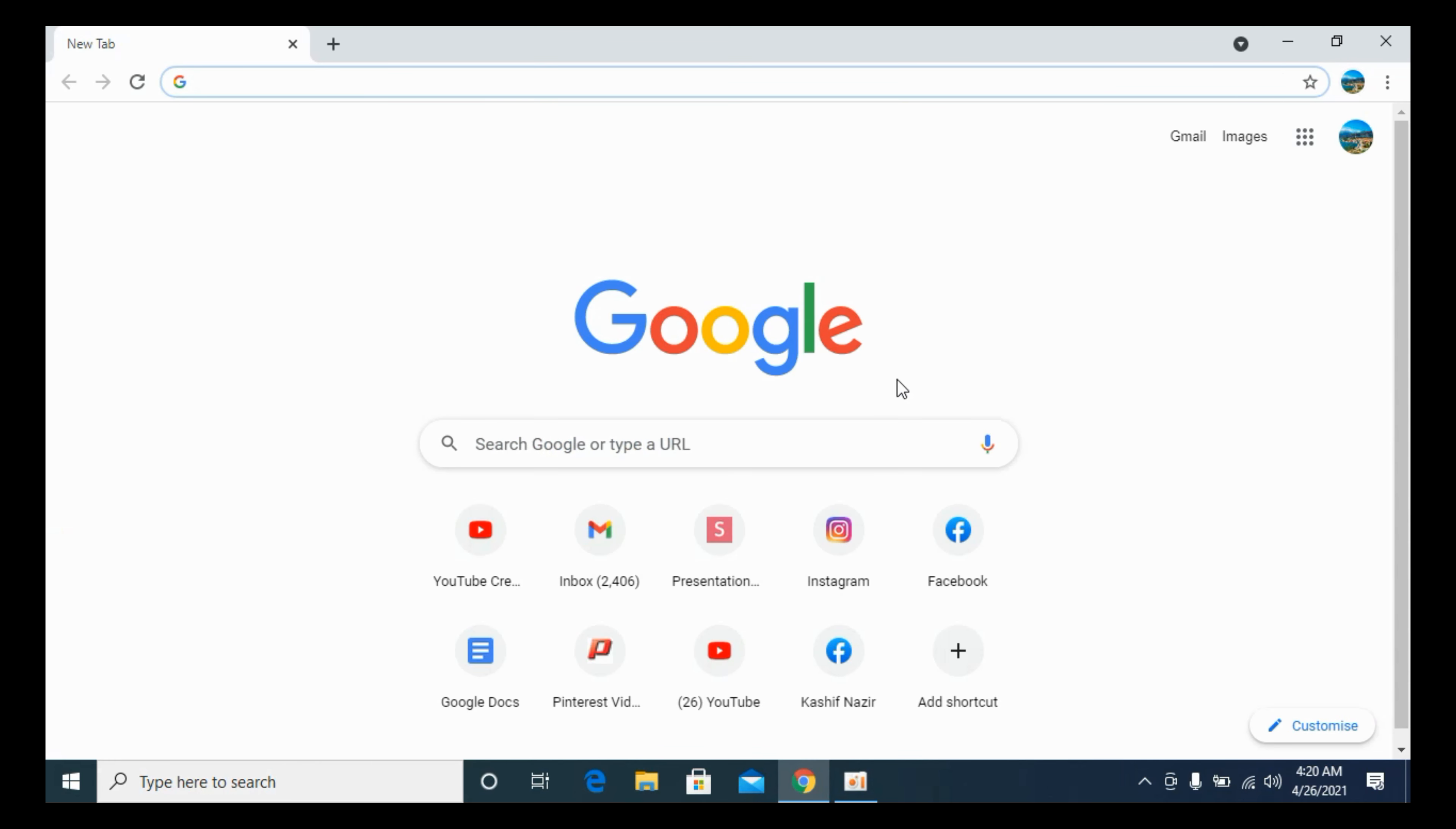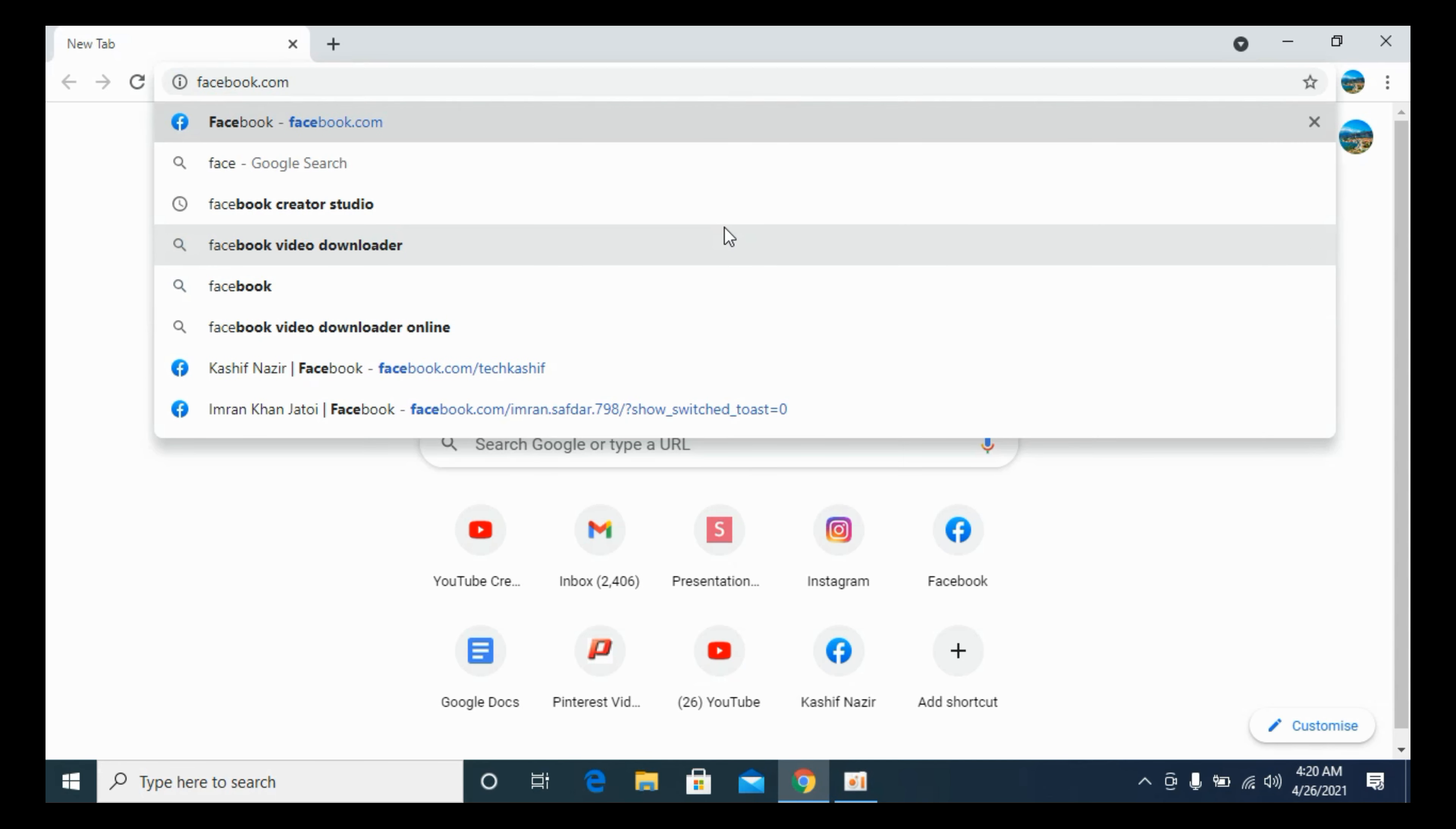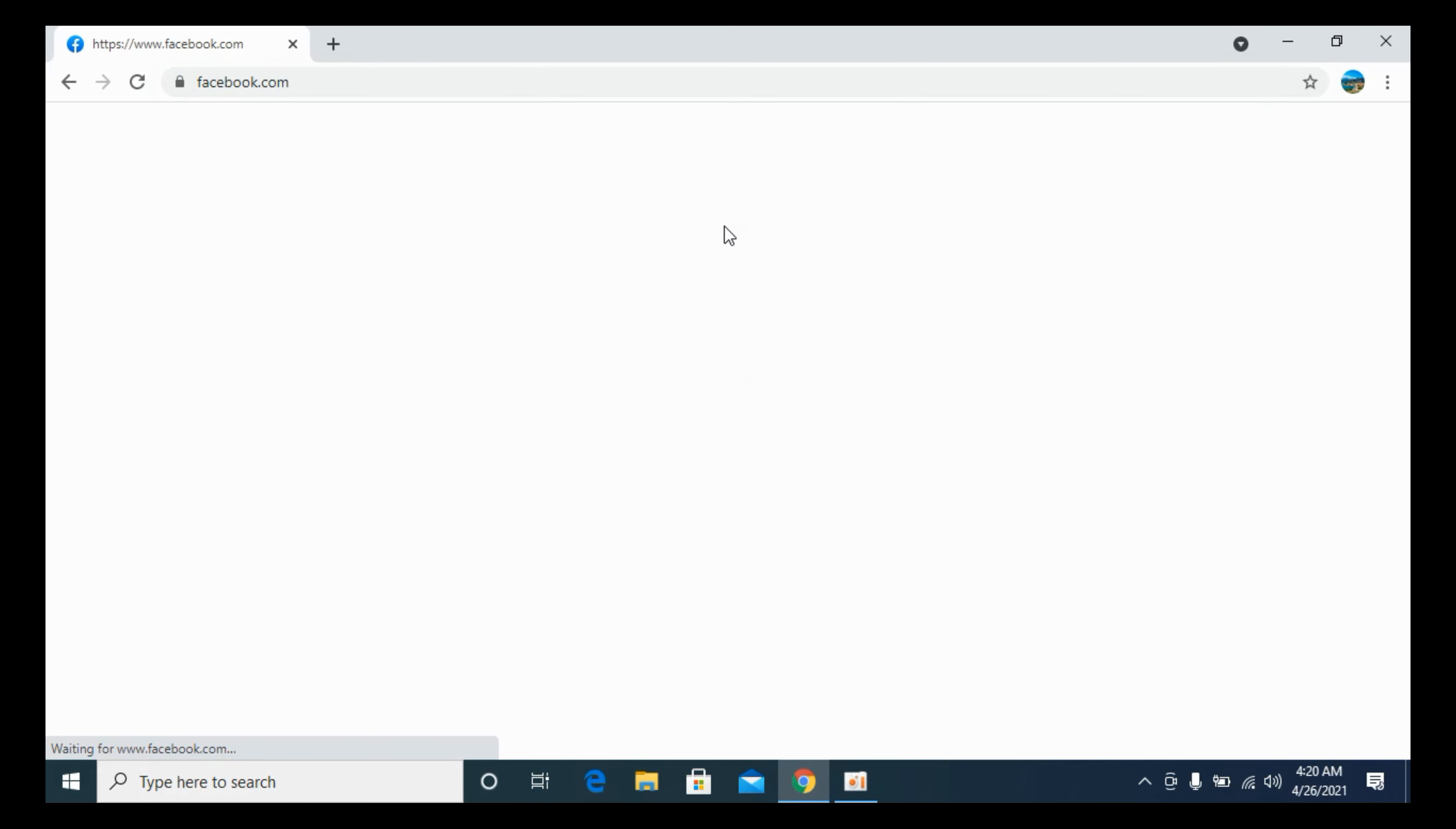Once here, you need to simply go to facebook.com. And here we are at facebook.com.